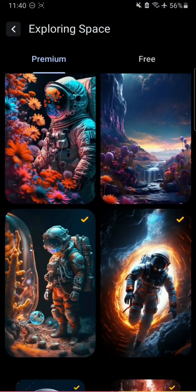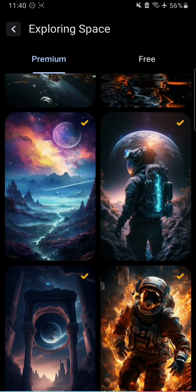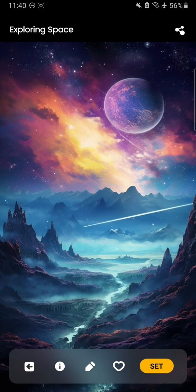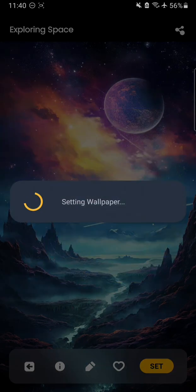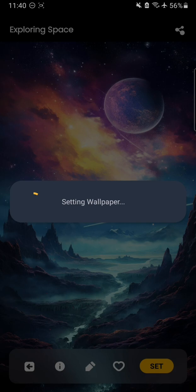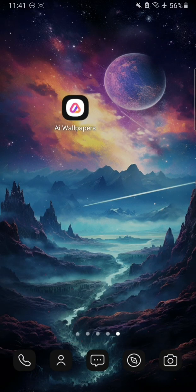I also love the exploring space section — you can see the space wallpapers and they're just beautiful. I kind of love this one and I'm going to apply it. If you press set, you get four options: home screen, lock screen, both, or you can use any other app to set the wallpaper. I've set it on both lock screen and home screen and it looks really beautiful.